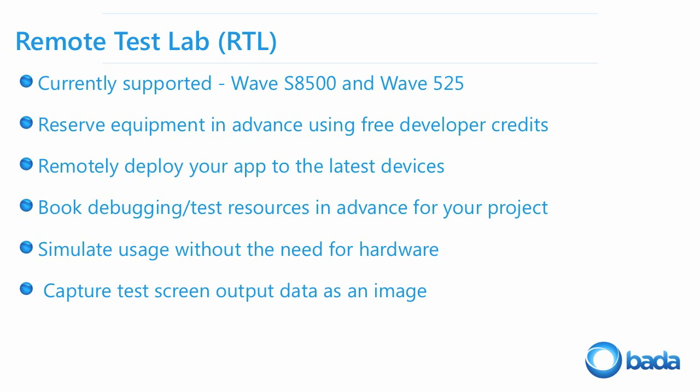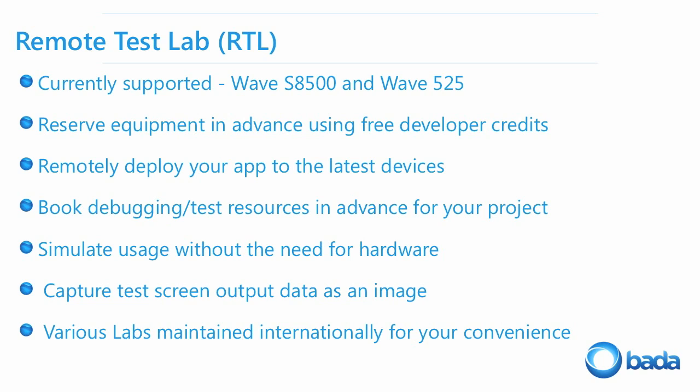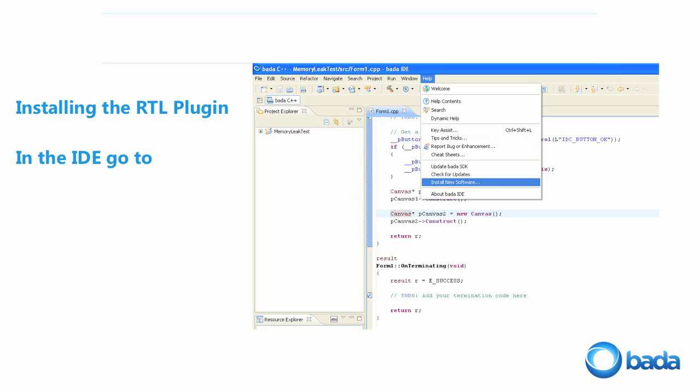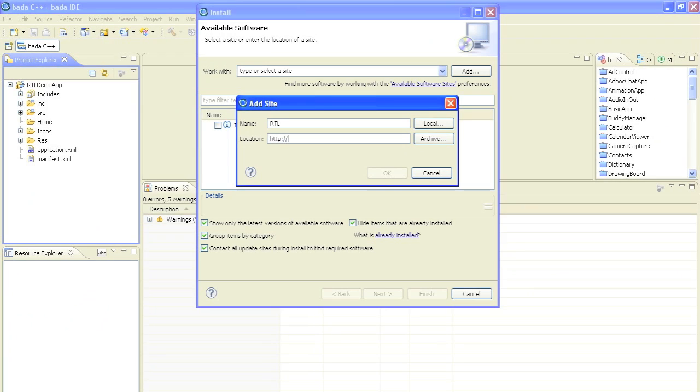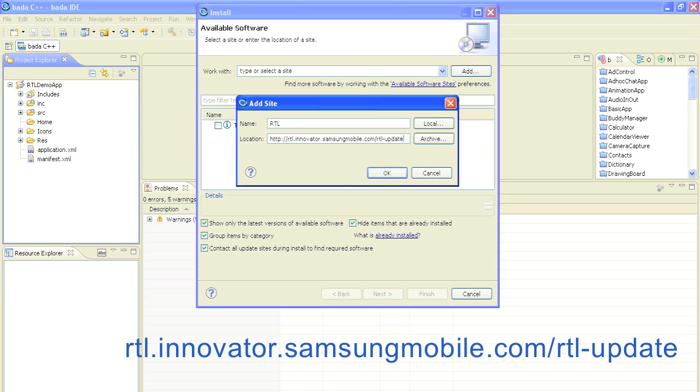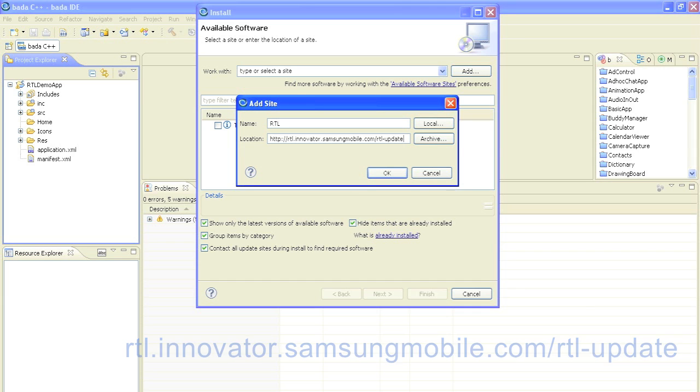To use the RTL feature you need to install the RTL Eclipse plugin first. In the Bada IDE go to help and then install new software. Add a new site, give your site a name and enter the URL rtl.innovator.samsungmobile.com slash rtl dash update.